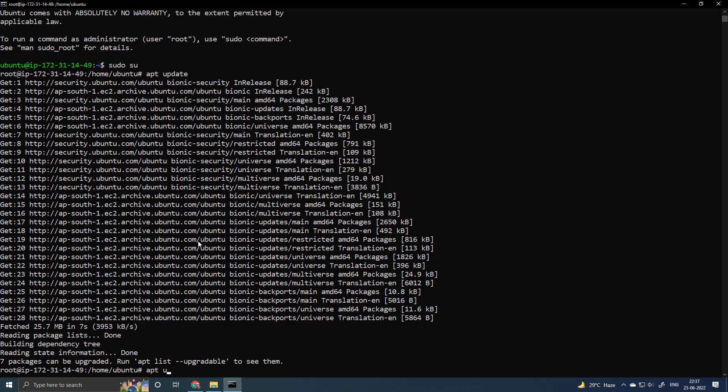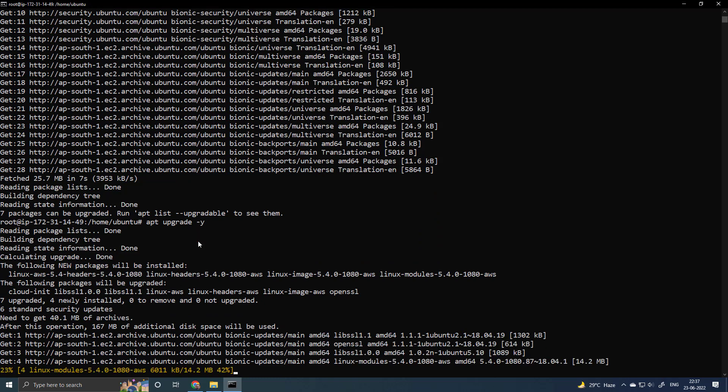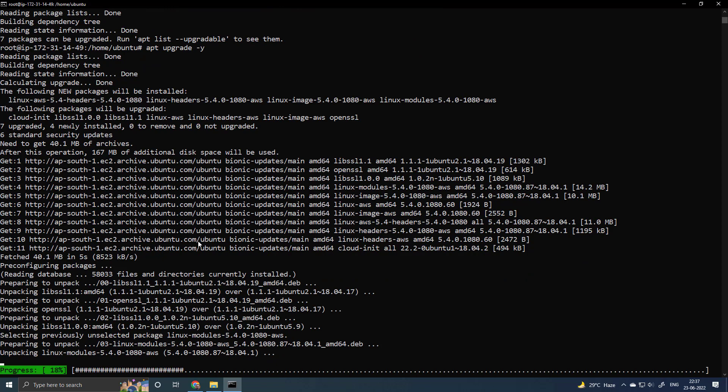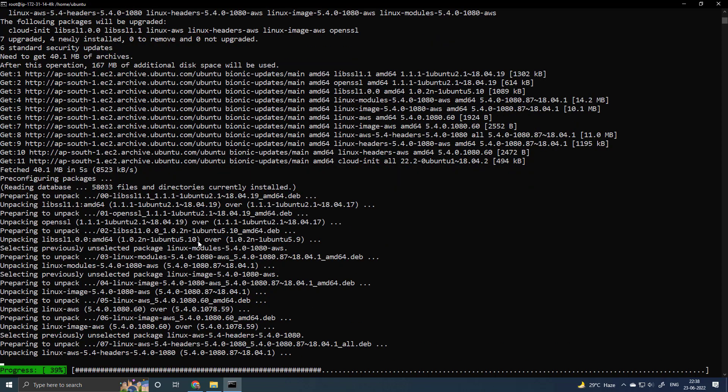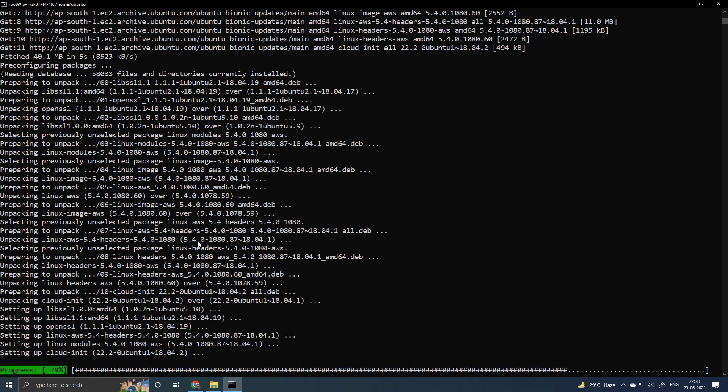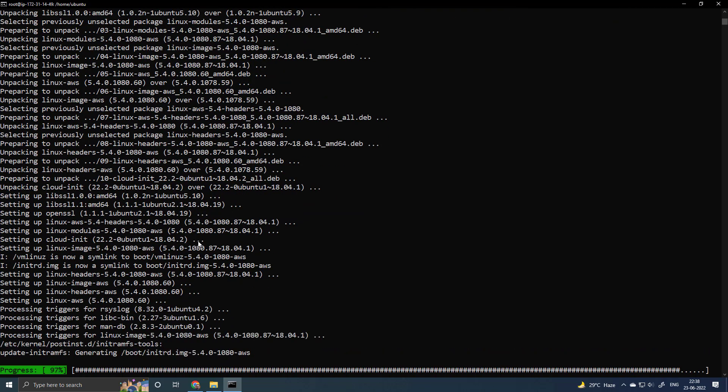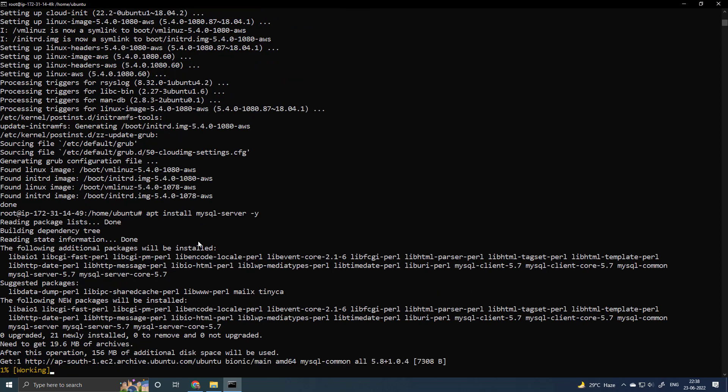To upgrade the operating system, apt upgrade. apt install mysql-server -y to install the mysql server.